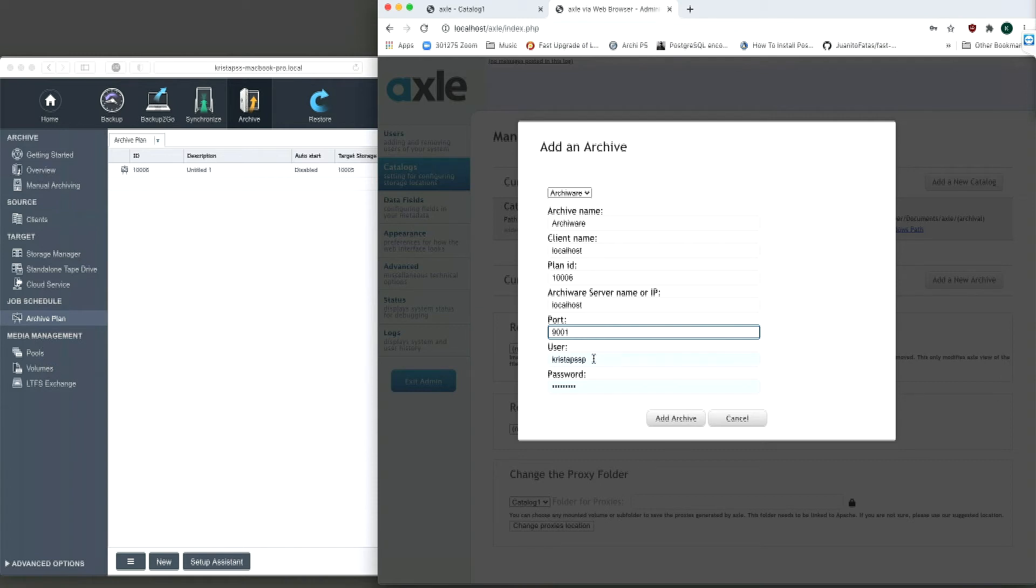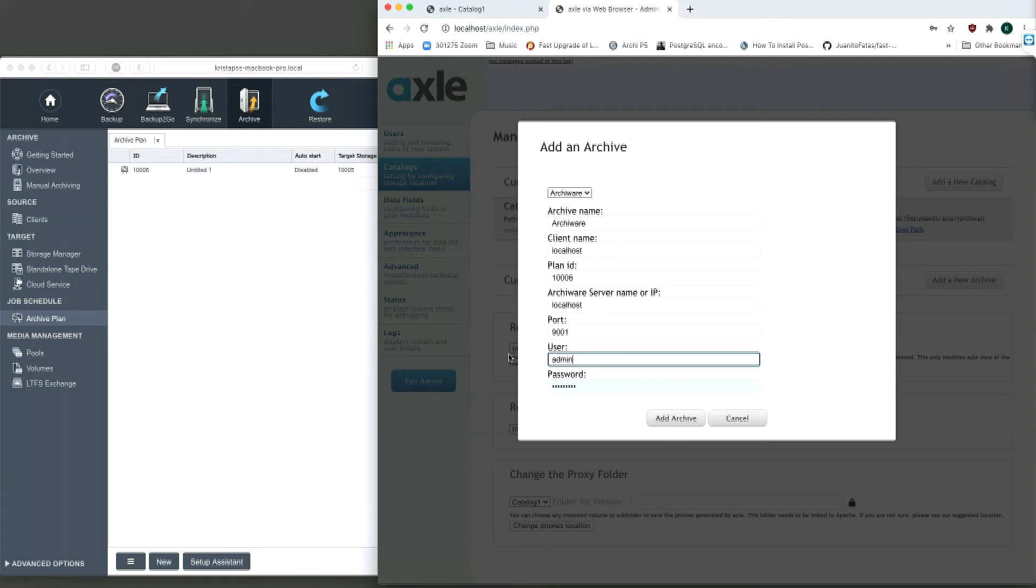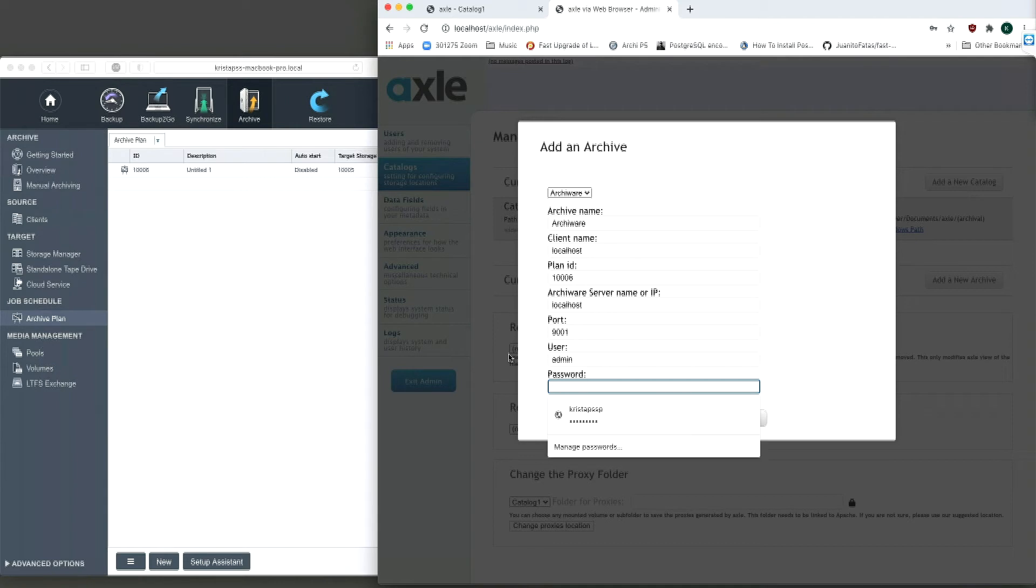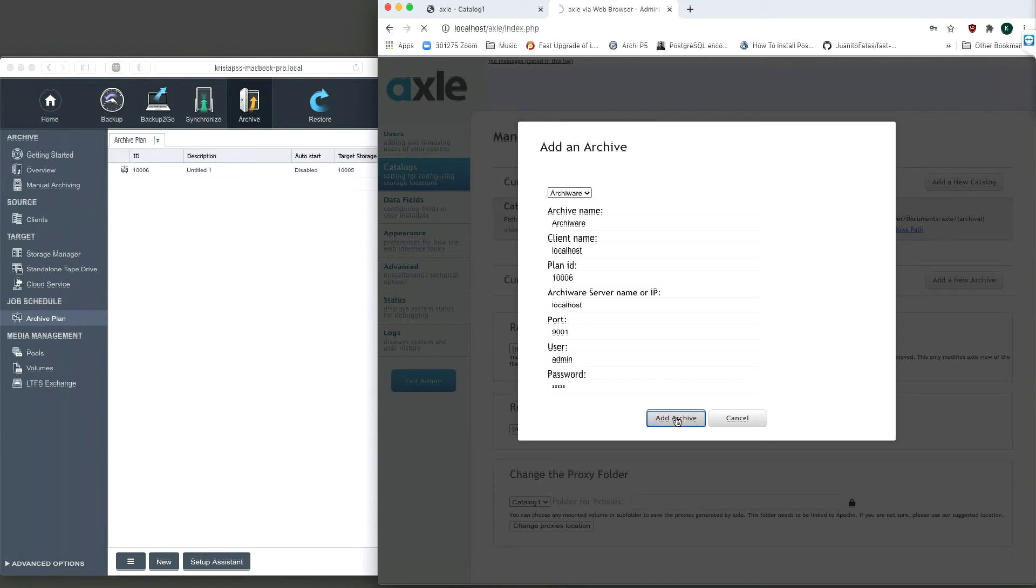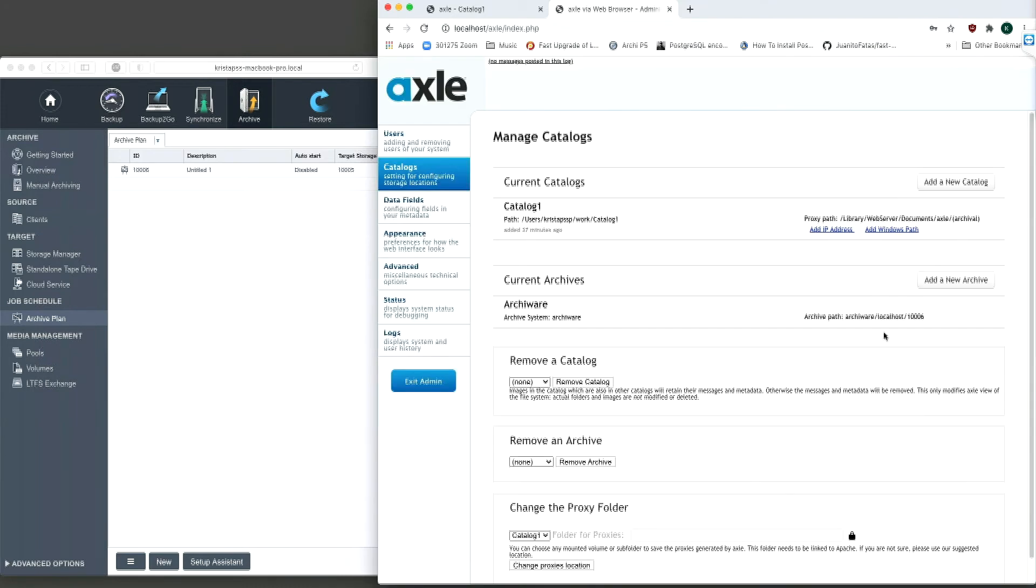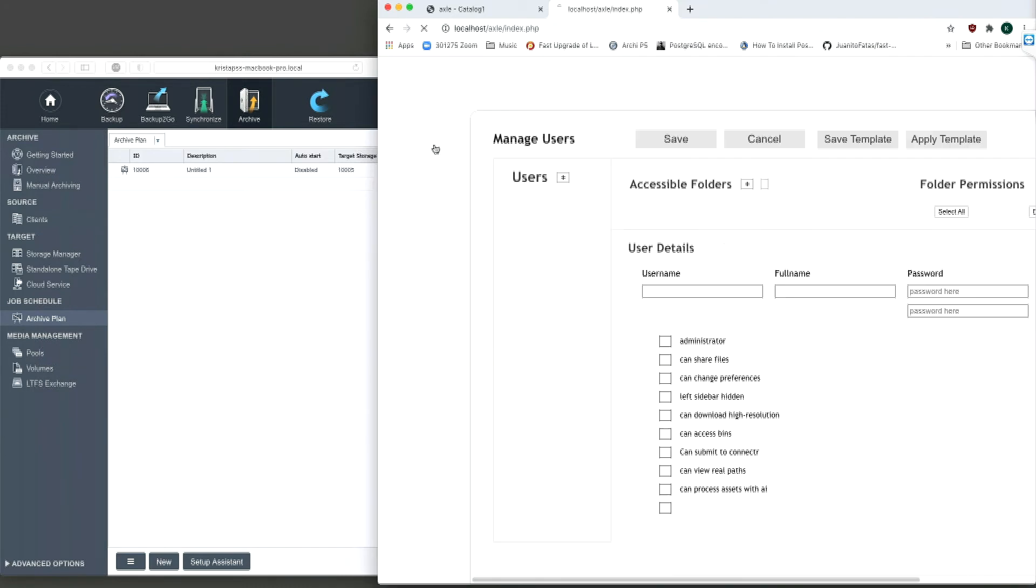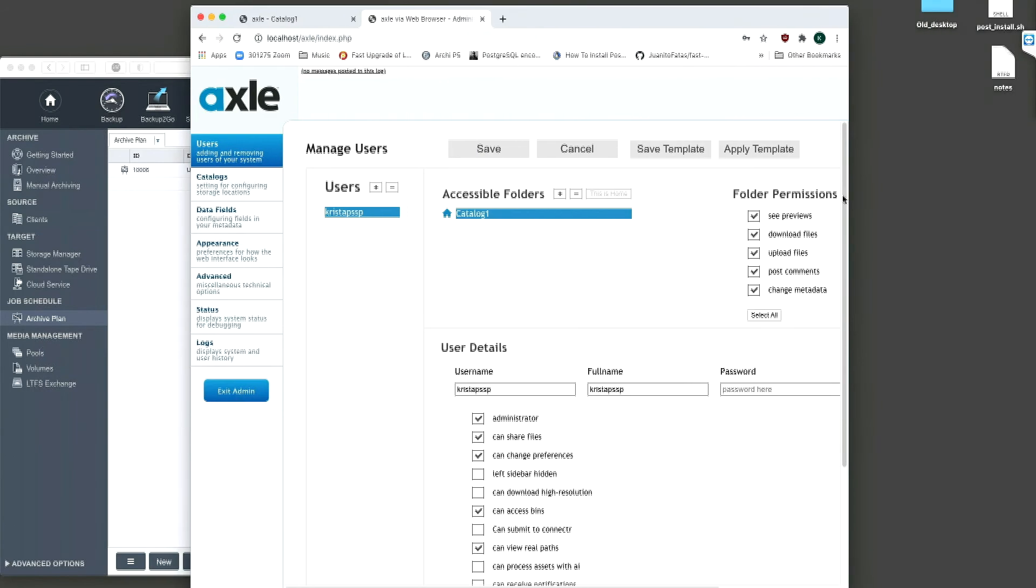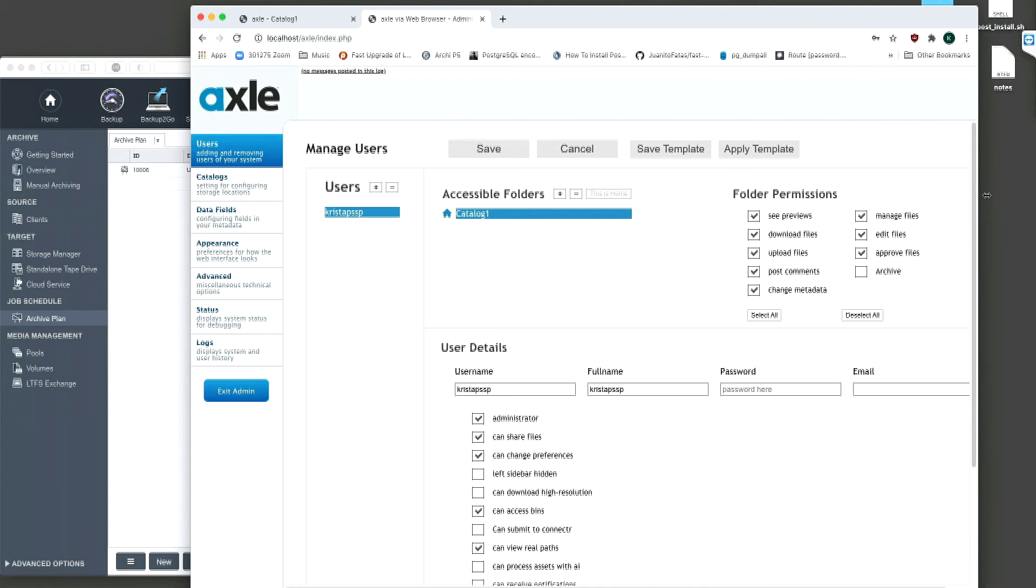The username and password then need to be entered. The details for these fields are also created in ArkiWare. Once the setup is complete, clicking add archive will set up the archive configuration in Axle. From here, the archive permissions need to be set for the users who will be allowed to archive.